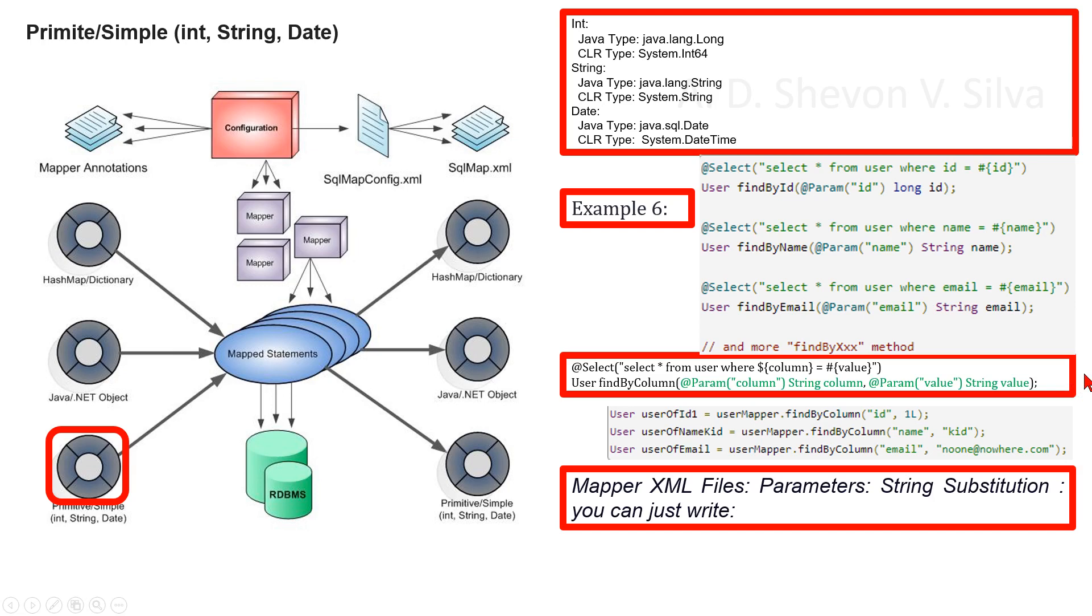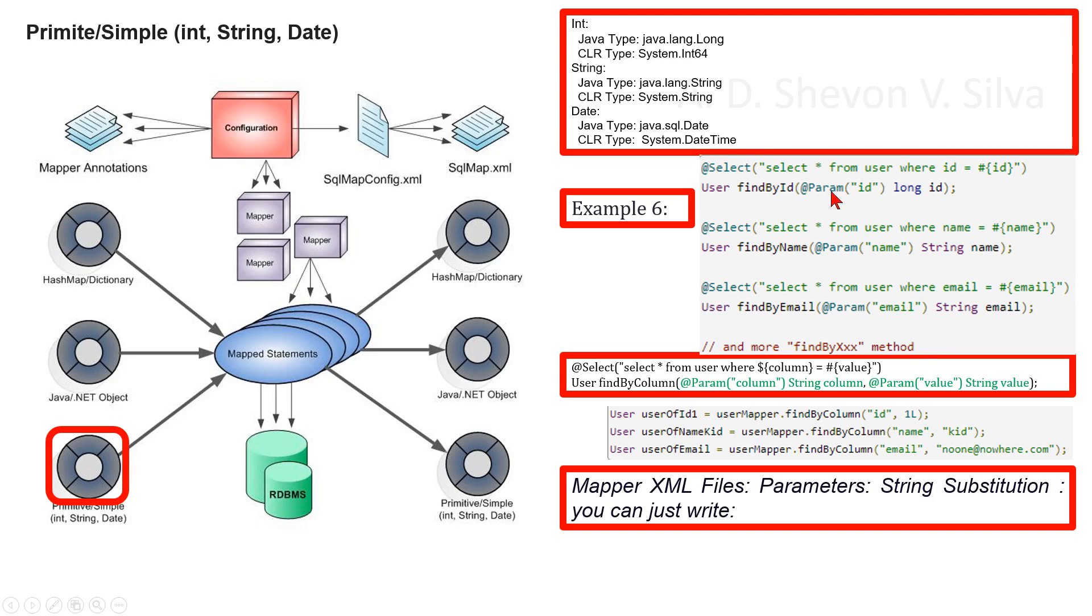Here, MyBatis will not modify or escape the string. String substitution can be very useful when metadata - that is, table name and column name - in SQL statement is dynamic. For example, if you want to select from a table by any one of its columns instead of writing code like here, you can just write...